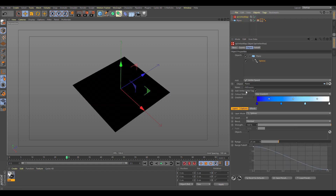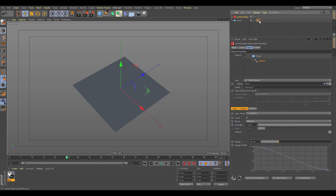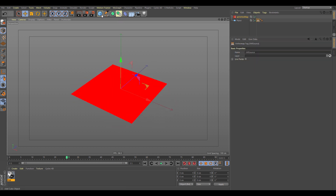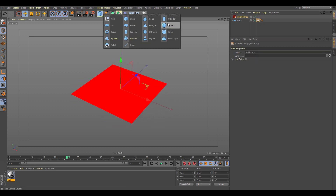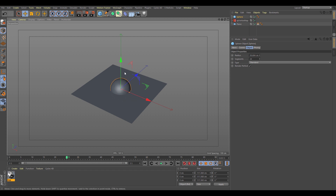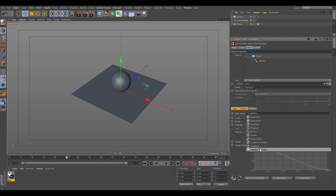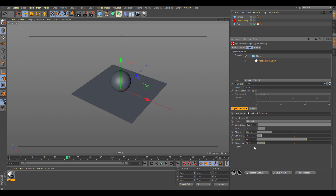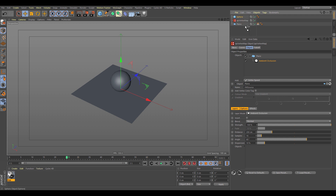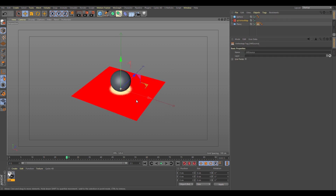Let's have a look at Ambient Occlusion. Let's take the other layers out and have just a default map on our object set to Surface. Then we change the mode from Splines to Ambient Occlusion, and the link asks for the object — we drop the sphere in. You can see we're now getting an ambient occlusion map directly onto the vertex map from this object.